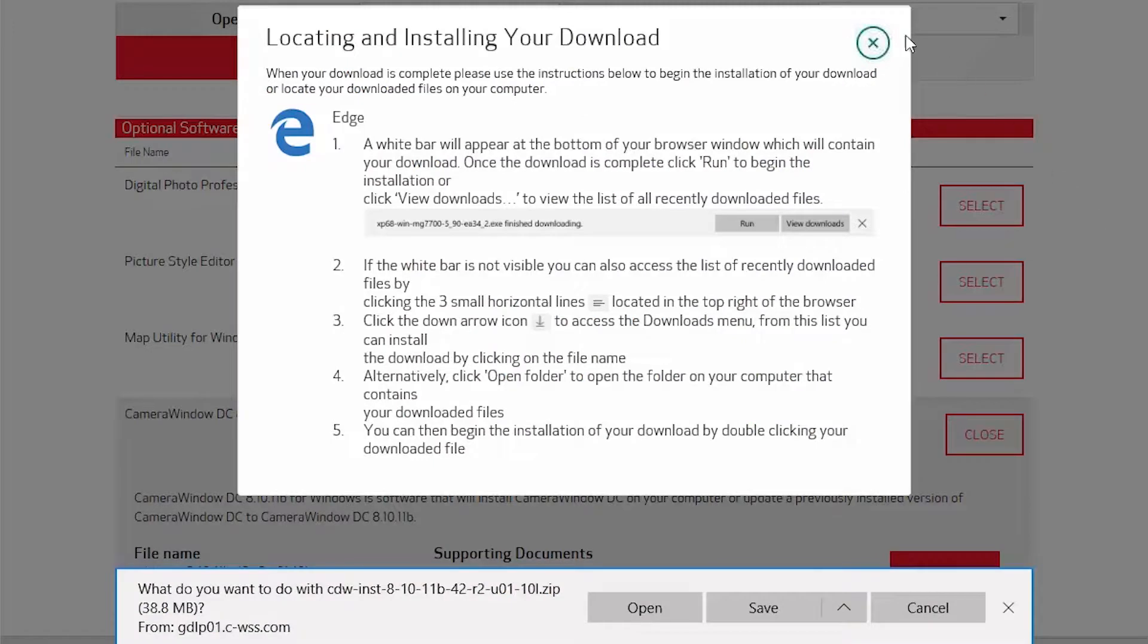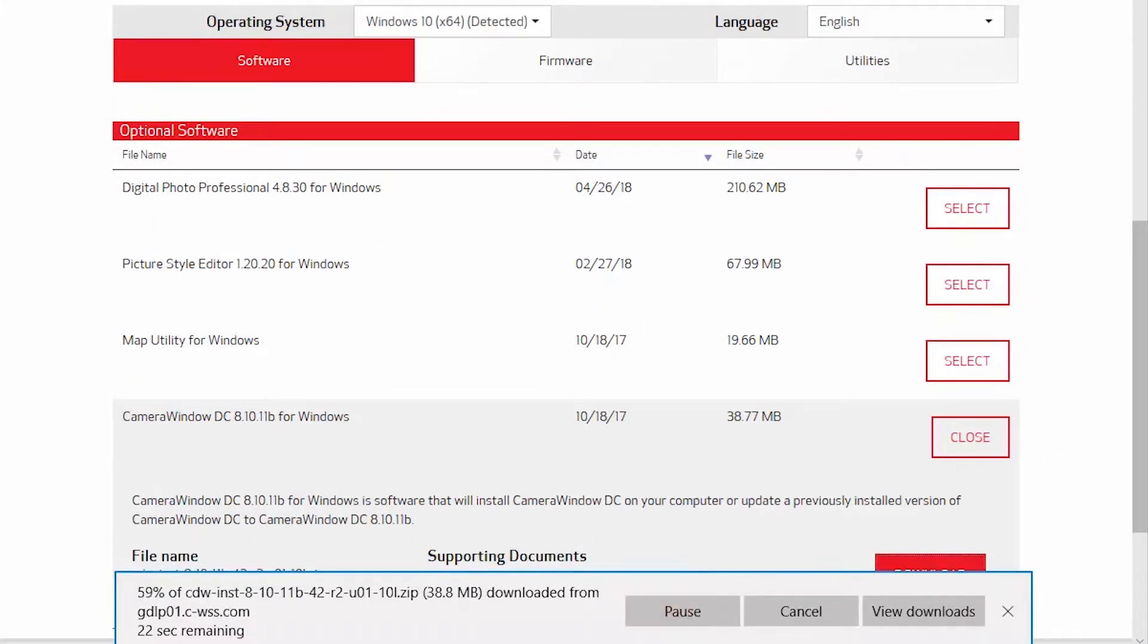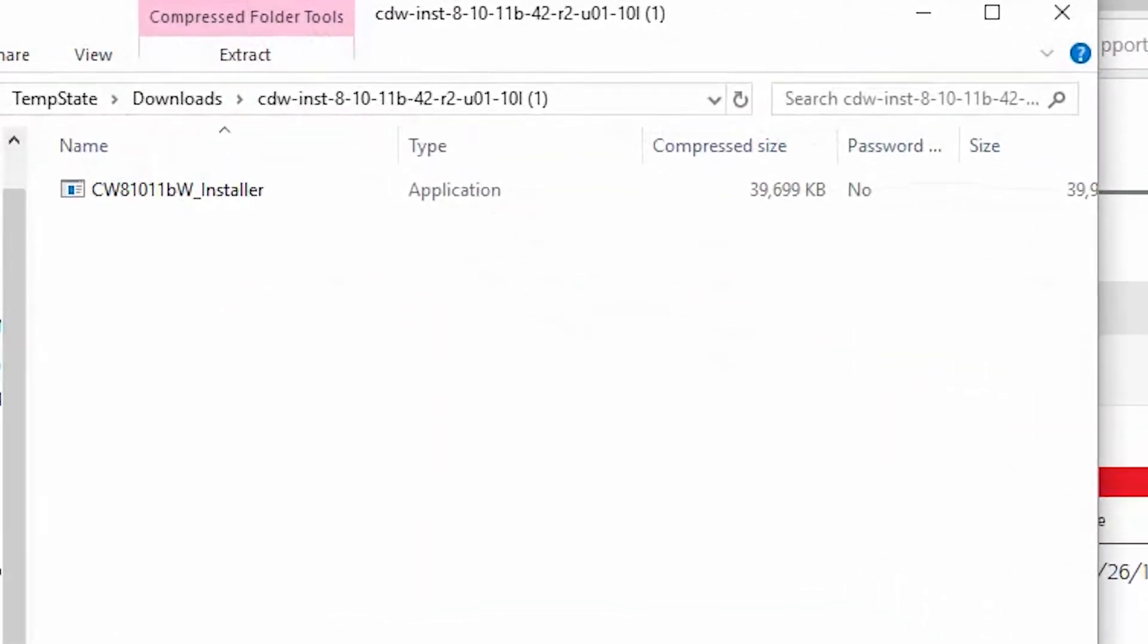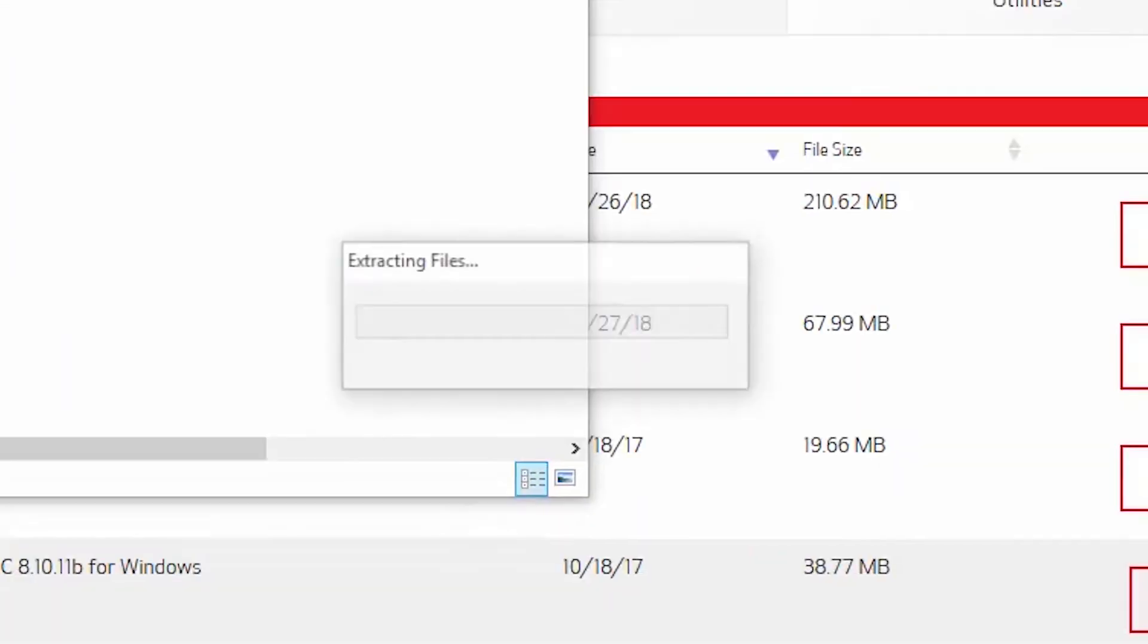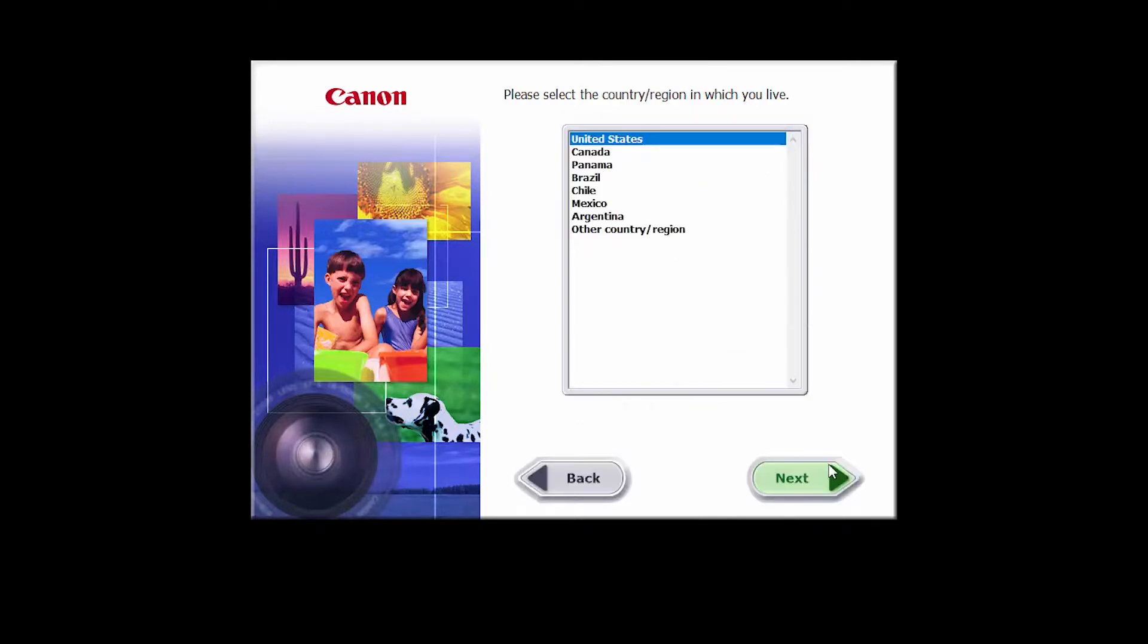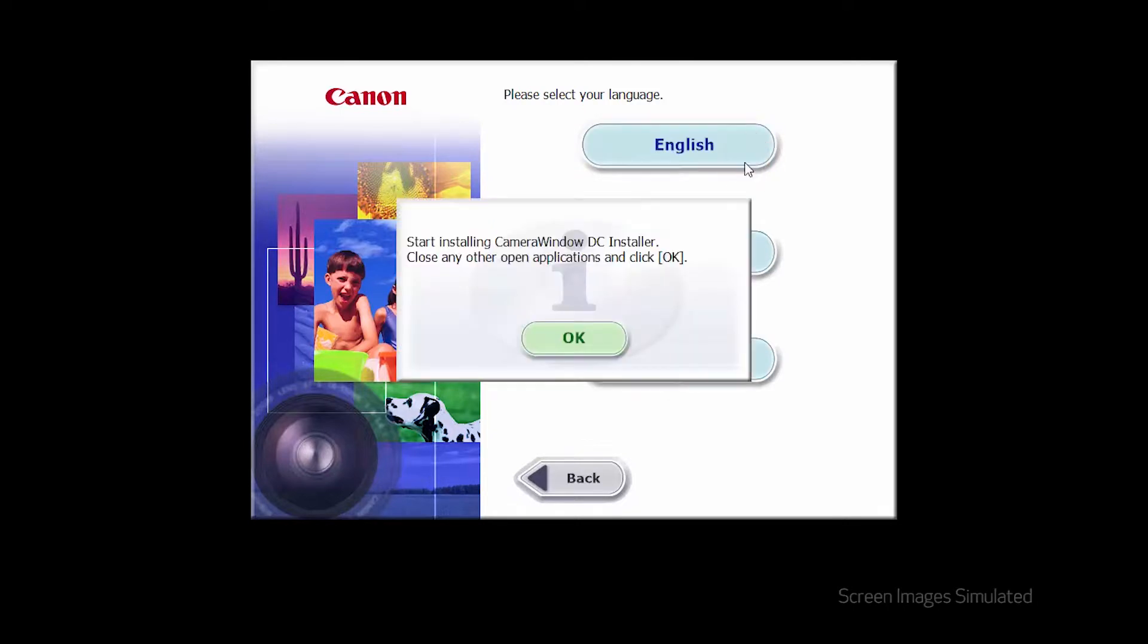Open the downloaded file to start the installation. Select your place of residence and click next. Select your language. Click OK to start the software installation.